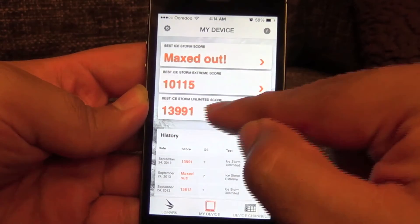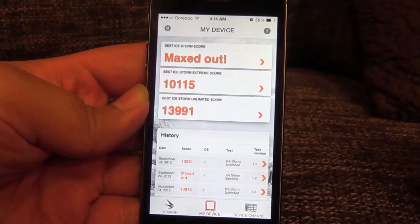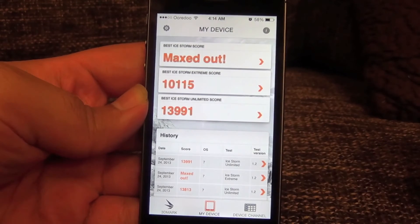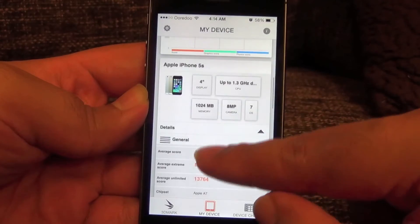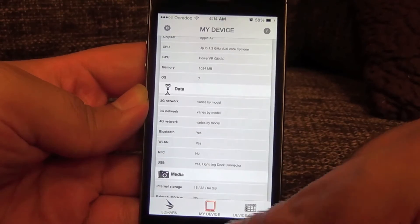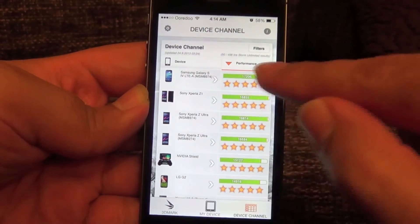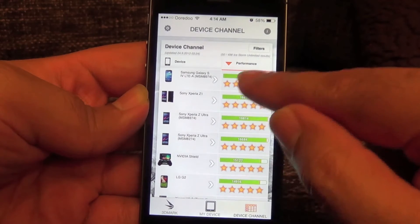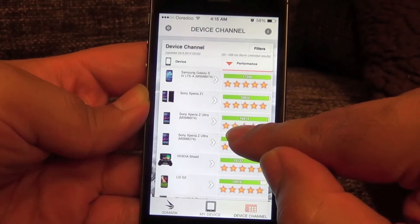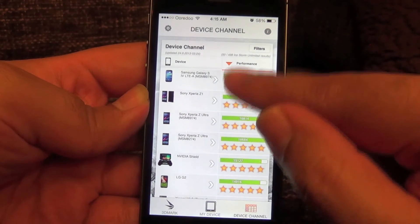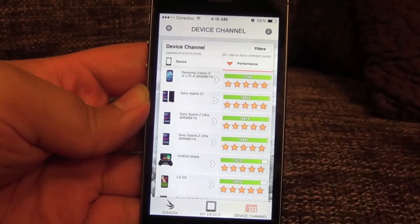The unlimited score is 13,991, which is almost 14,000 — that's an impressive score. However, comparing this with the Samsung Galaxy S4 Advance, the score is quite a bit lower; the S4 scores above 17,000. The Sony Xperia Z Ultra also scores close to 17,000, at around 16,800.